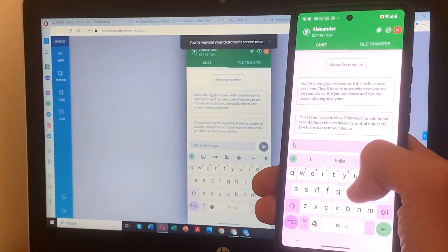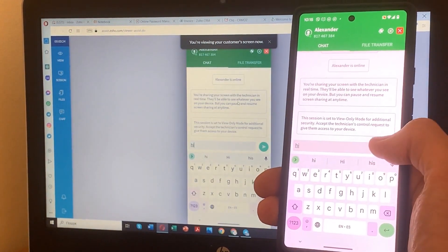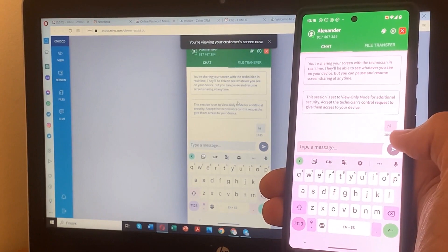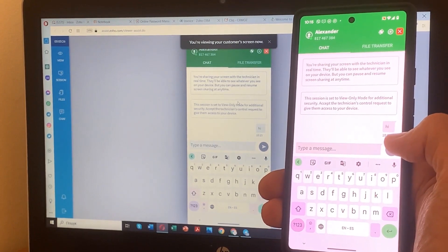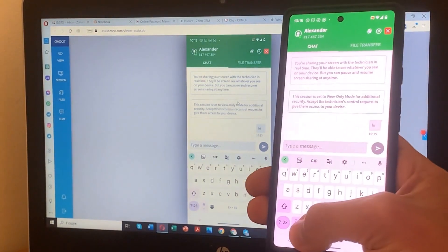In today's fast-paced world, providing efficient remote support is essential.